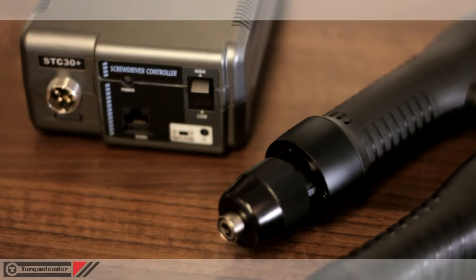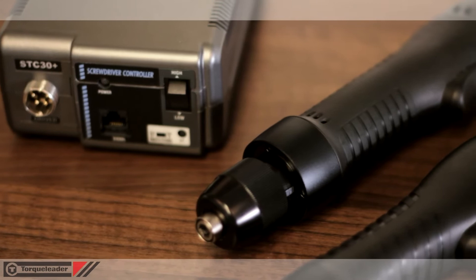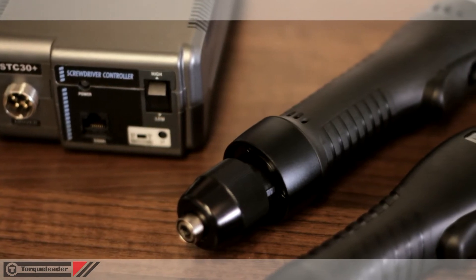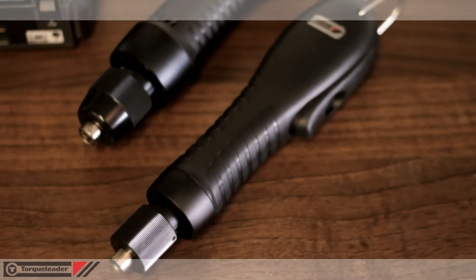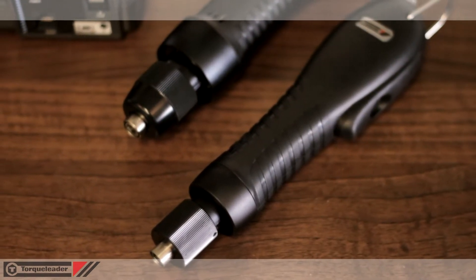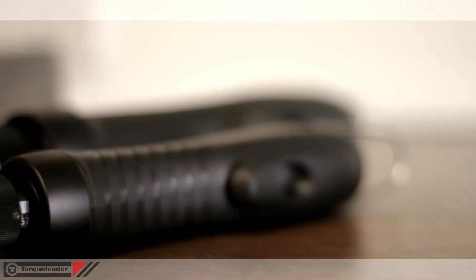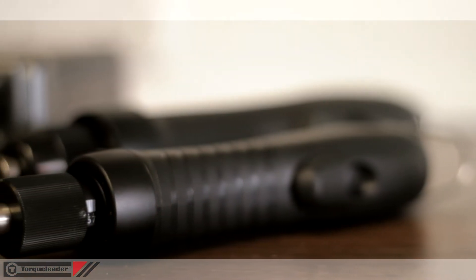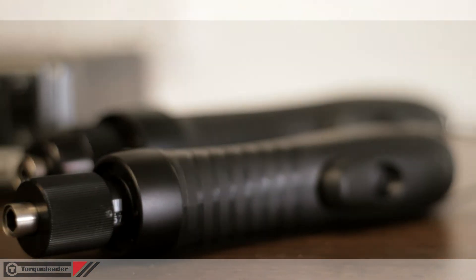This video looks at the EF and K-series electric torque screwdrivers. Please be aware that this product range is only available for sale to customers in the UK.